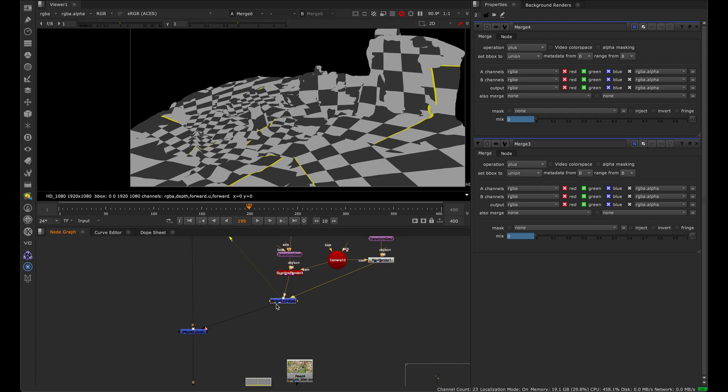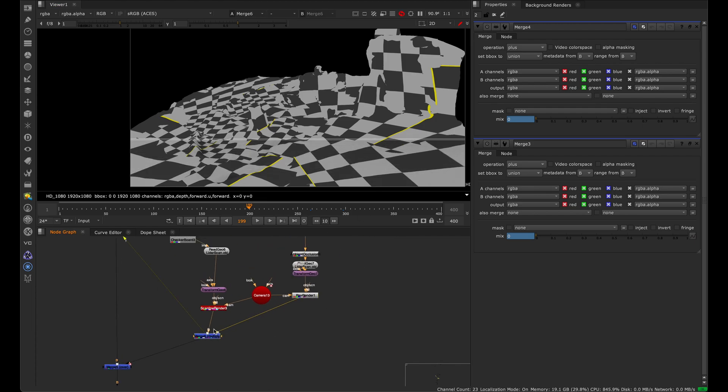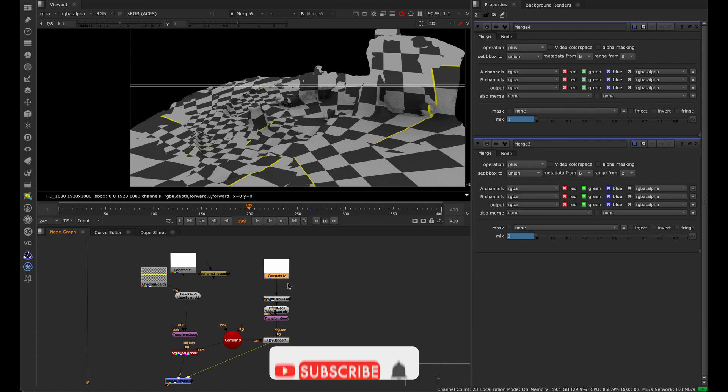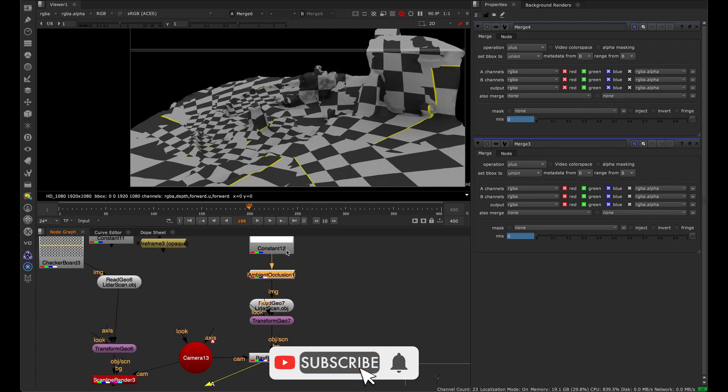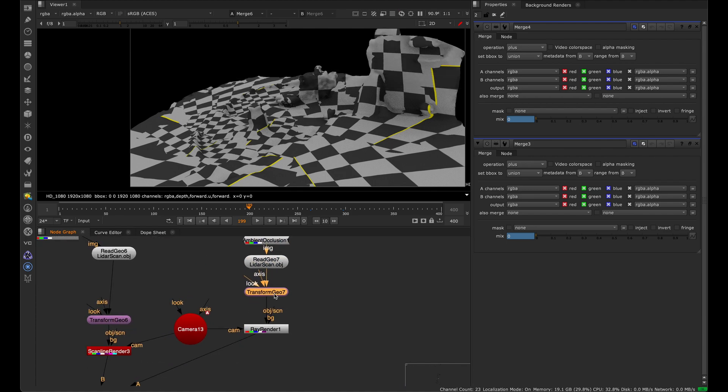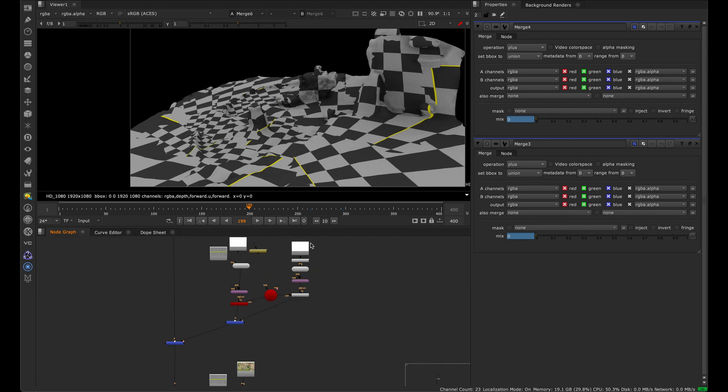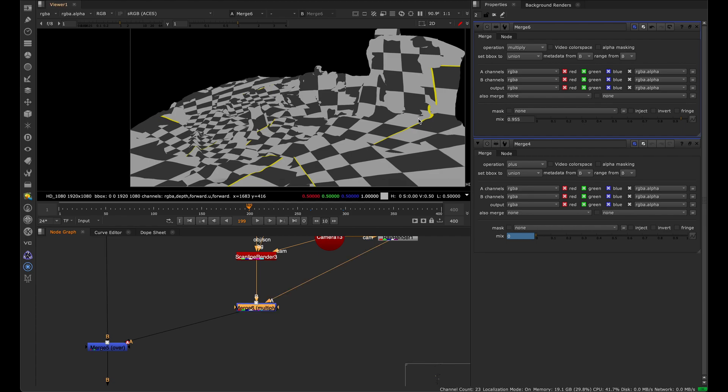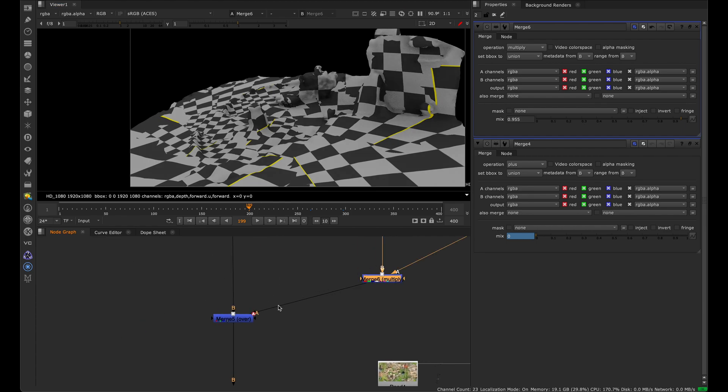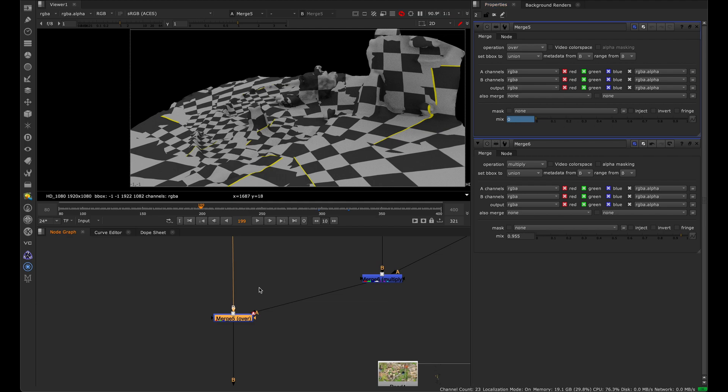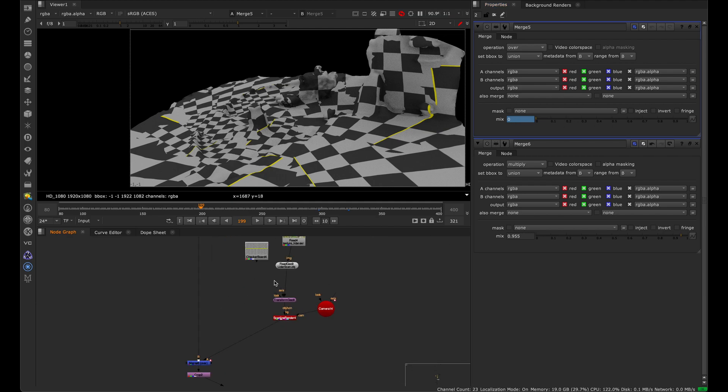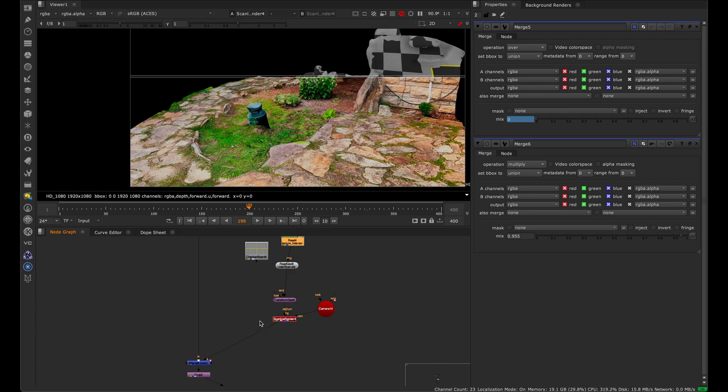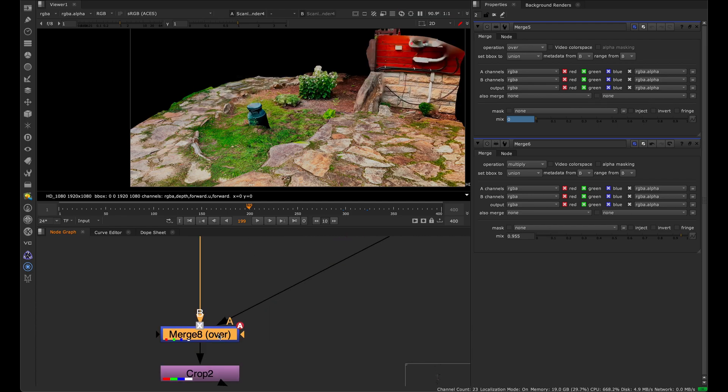I did multiply an ambient occlusion against it to give it a slight shadow. We can see a constant, an ambient occlusion, the geometry, and then a ray render. That's how you create the ambient occlusion, which is being multiplied on, which gives you just this little shadow effect. Then it's just being merged over with this mix being brought down. And finally, the same idea here, we have the geometry with the texture just being brought down.